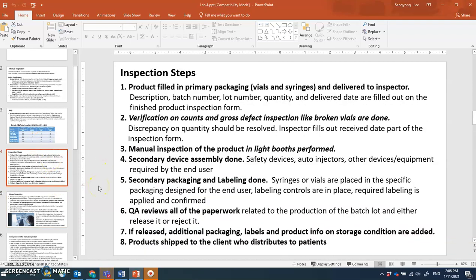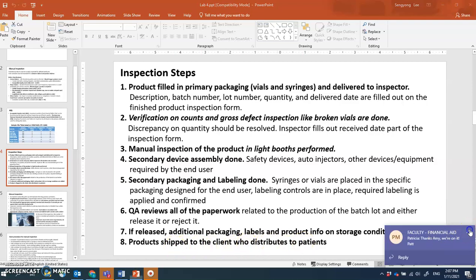The light intensity requirements will be discussed. After inspection, secondary device assembly takes place if the primary container needs to be packaged into a device such as injection cartridges or auto-injectors. Secondary packaging and labeling — such as blister packs — follows. Then QA reviews all paperwork and inspection results. If everything passes, the product is packaged with additional labeling, product information, and storage conditions, and finally shipped to the client.